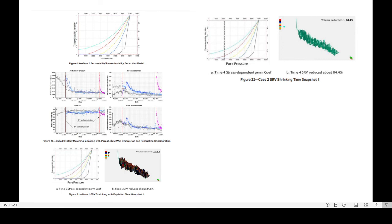Based on the conclusions of the paper, they noted that they were able to develop a permeability reduction model that sped up the calibration time and improved the representation of reservoir performance for the long term.